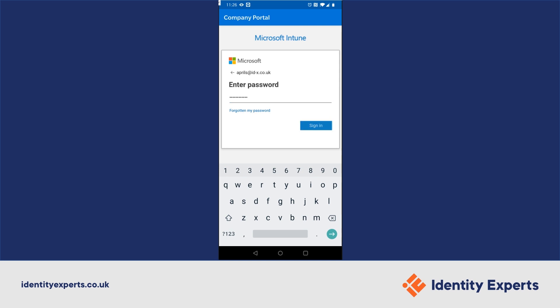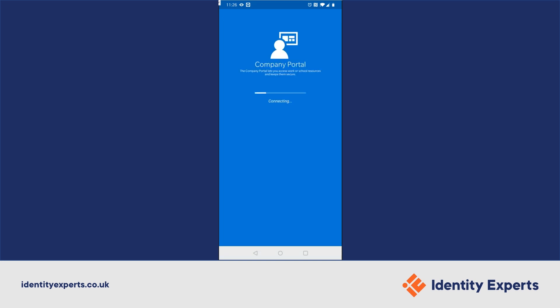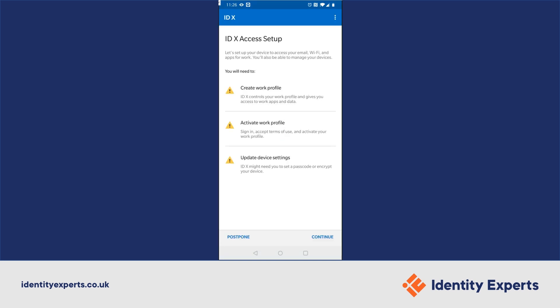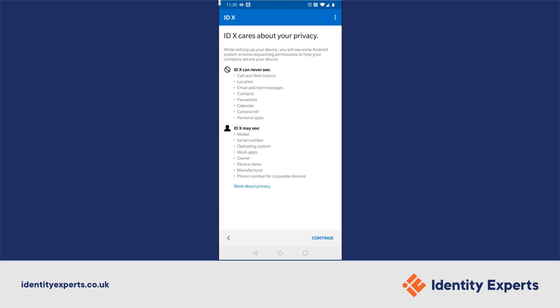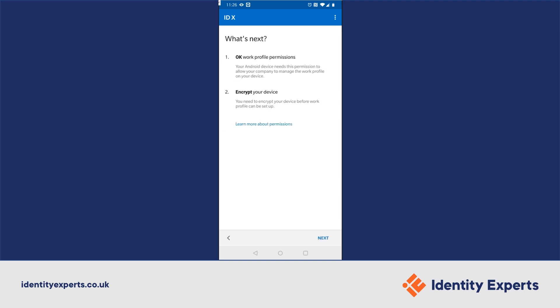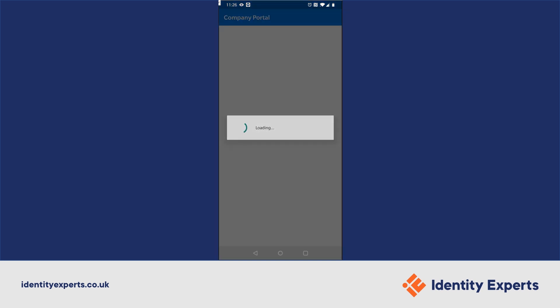Once we're signed in, it's going to tell us what it requires to set up. This includes creating the work profile on the Android device, then activating it with Intune and Azure AD, and then updating configuration. It then goes on to the privacy settings, which we'll go through later, and then tells us what exactly it's going to do next — encrypt the phone and give permission to the work profile.